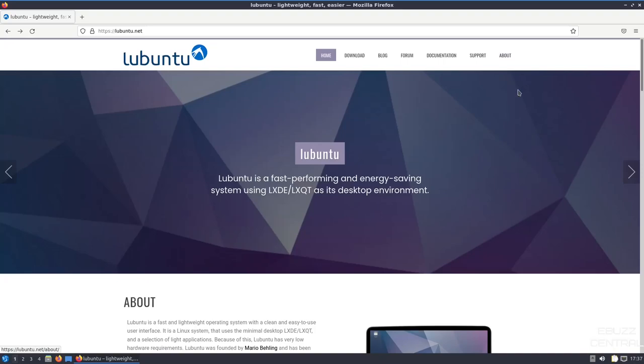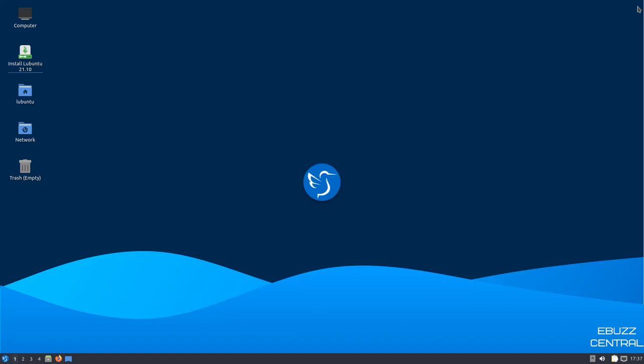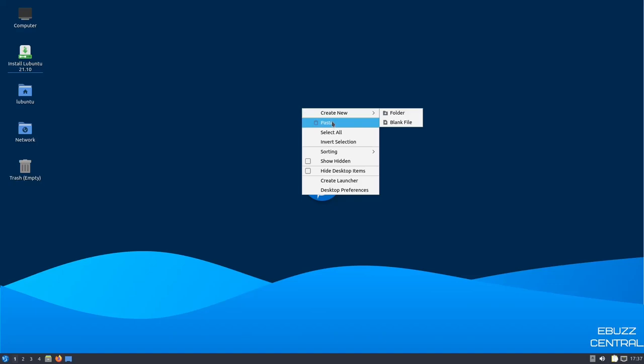So, what we're going to do is we're going to go ahead and close out of the web browser. If you download Lubuntu, put it on a USB, open it up in a virtual box. This is a screen you're met with. You do not get a welcome screen, but if you are familiar with Ubuntu or you are a present user of Lubuntu, you'll be quite comfortable and right at home. So, the first thing we're going to do is we're going to right click on the desktop. You have the options of creating something new, pasting, select all invert selection, create launcher, desktop preferences.